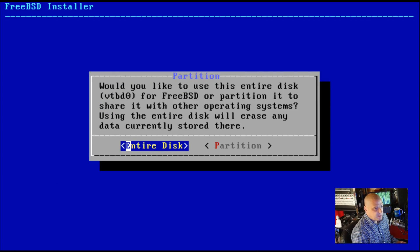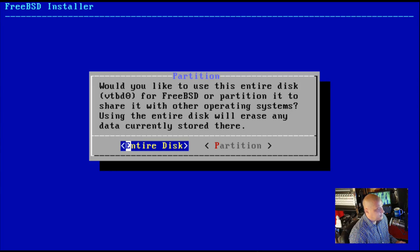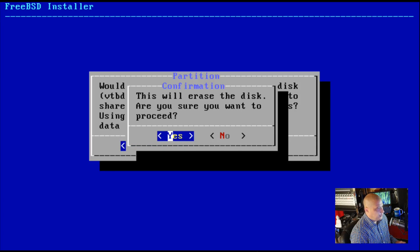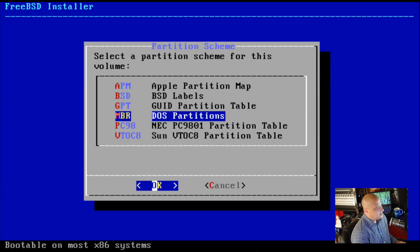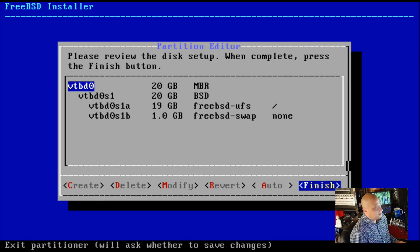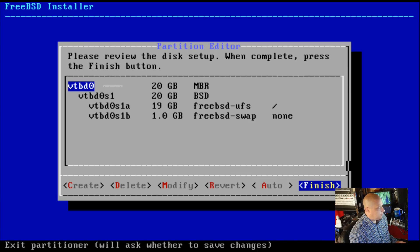In this VM I created a 20-gig virtual hard drive, and the installer has detected that. It's asking whether I want to install FreeBSD to the entire 20-gig disk — yes, I do. This will erase the disk, so I'll hit yes. Then select a partition scheme: the two options most people want are GPT or MBR. I'll choose MBR. The automatic partitioner will create a one-gig swap partition, and the remaining 19 gigs will be the root partition. I'll hit enter and commit the changes.